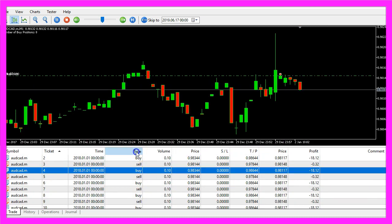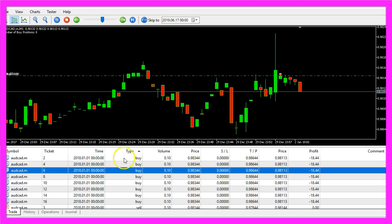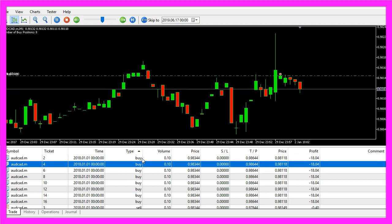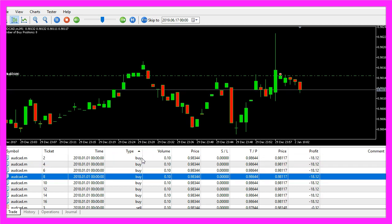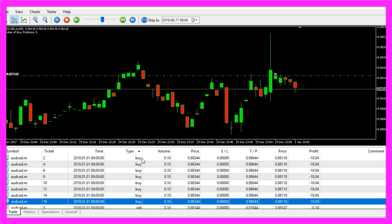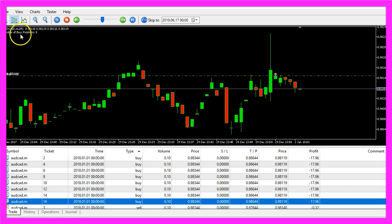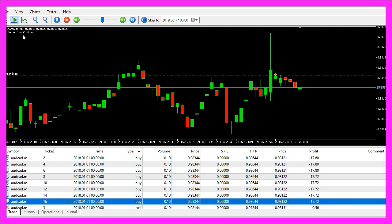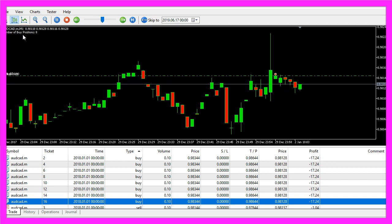Let's order them by type and we have one, two, three, four, five, six, seven, eight buy positions. That's what the text is saying here, so let's find out how to calculate that with MQL5.